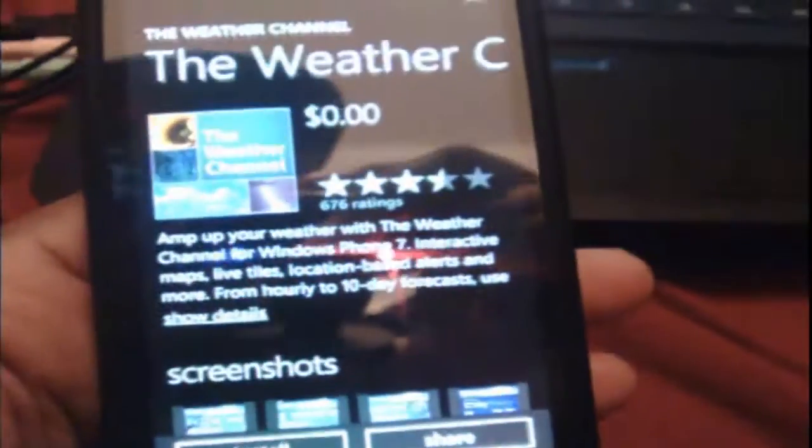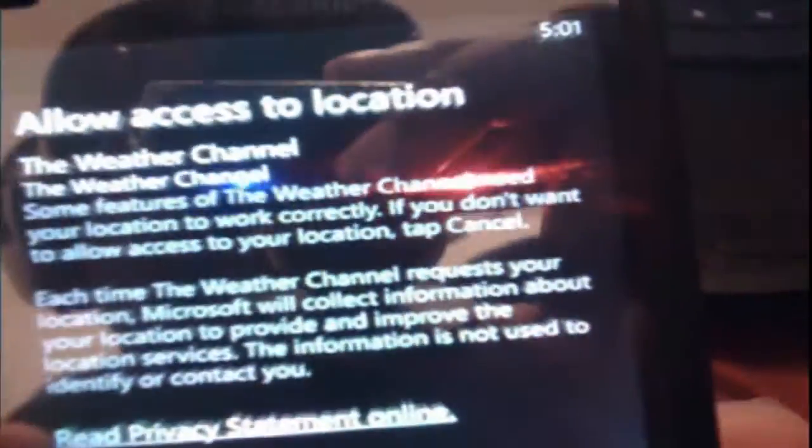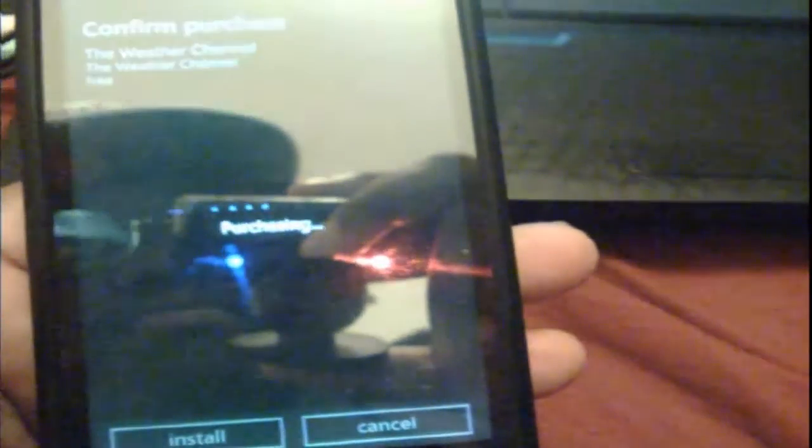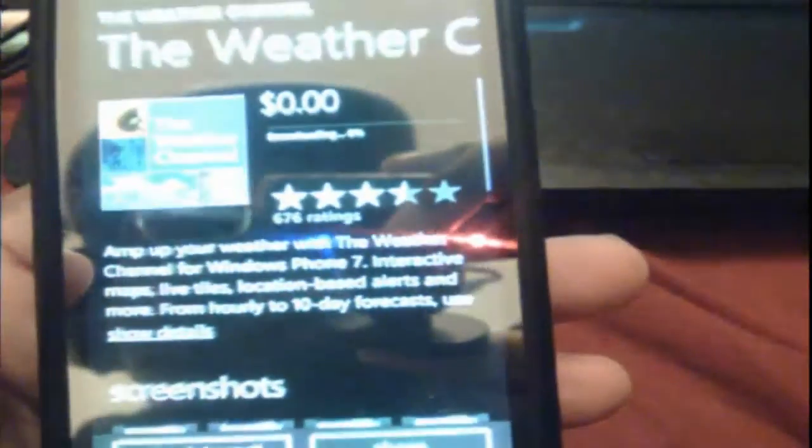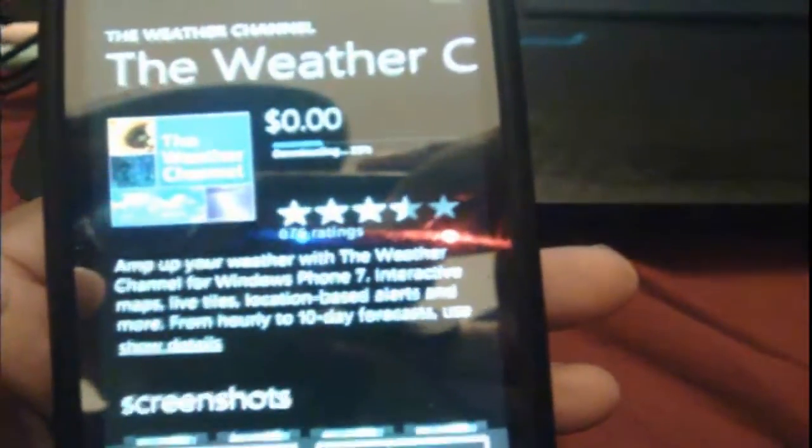Just wanna click on that, and as you can see right there, it says install. Click install, and as you can see, when I allow it, just install it, purchasing, and boom, there it goes.